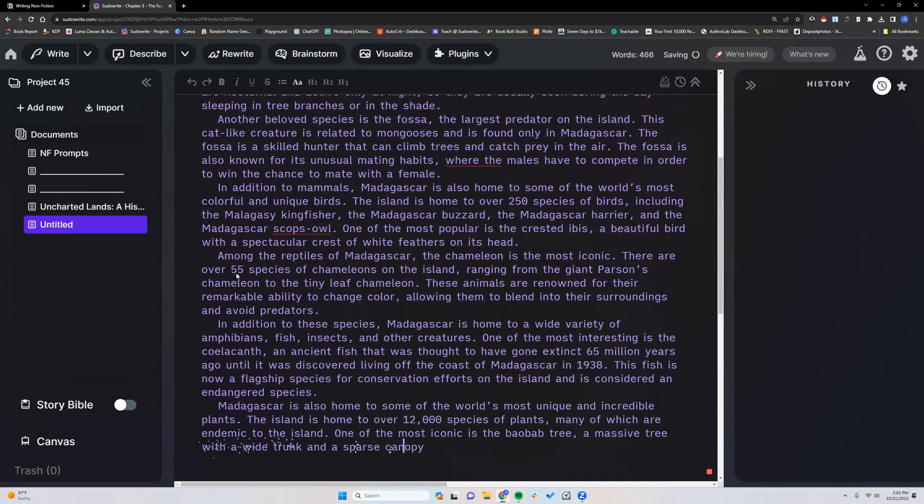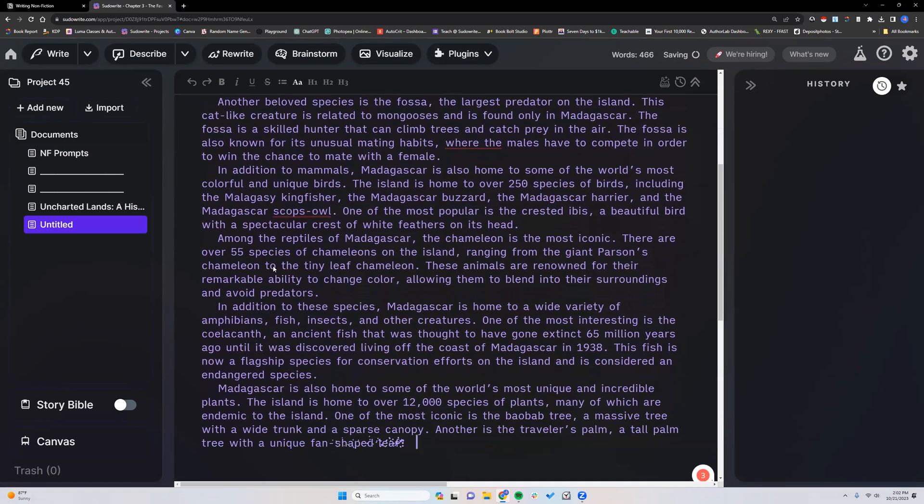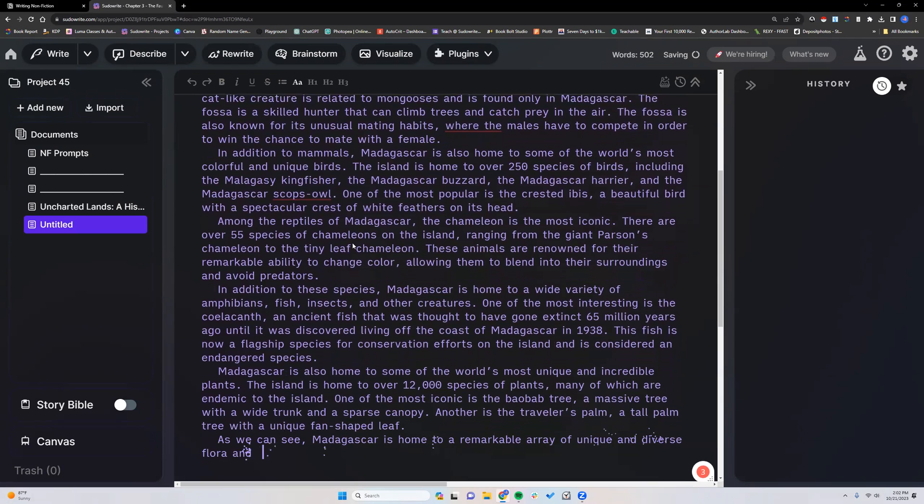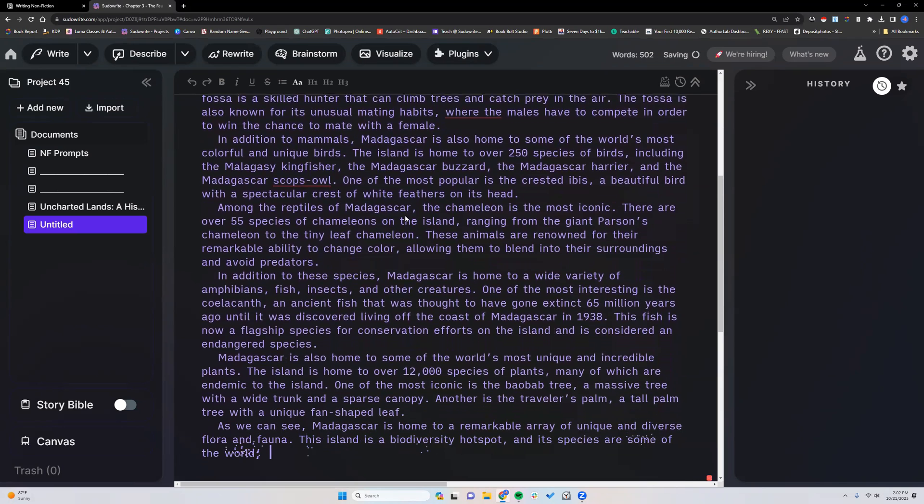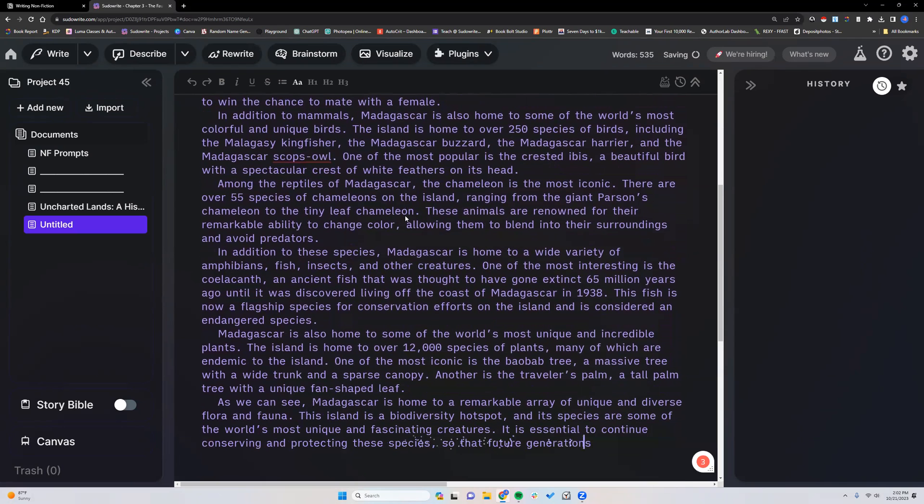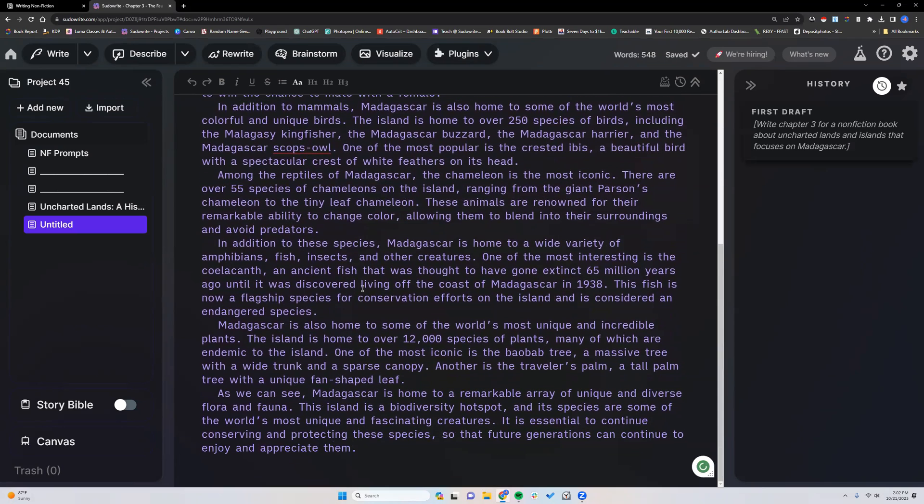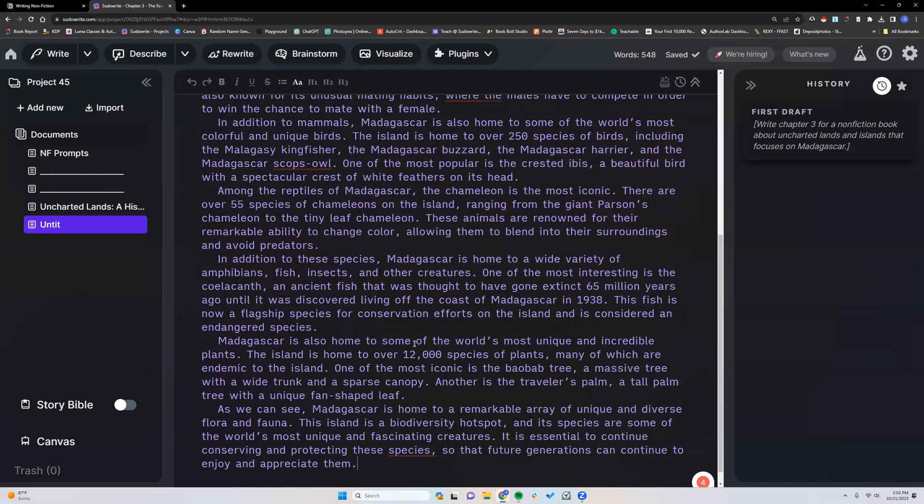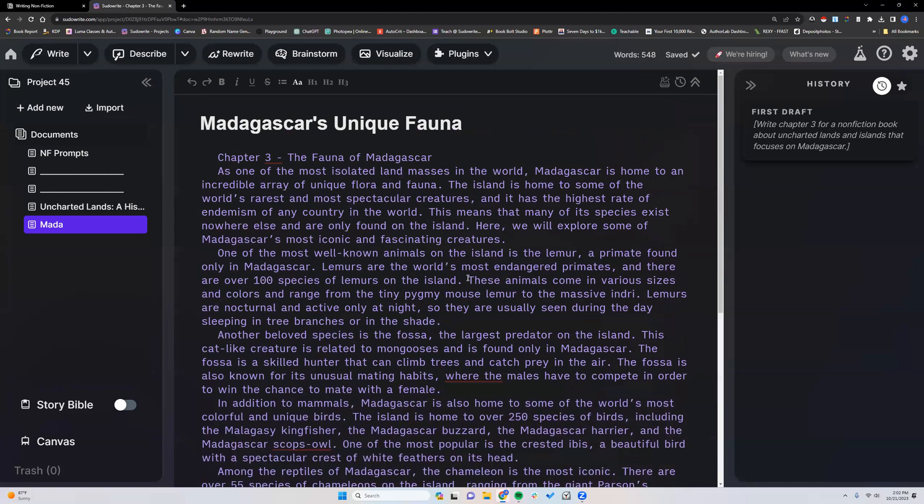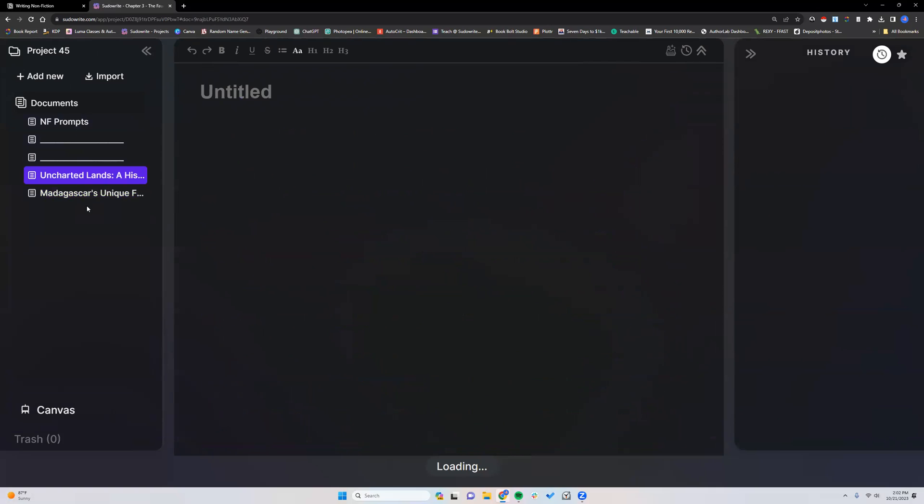Okay. Over 55 species of chameleons. I would not have thought that. Again, we would have to fact check.